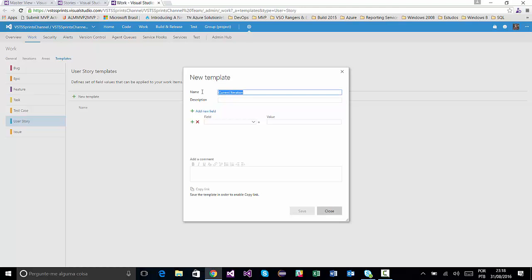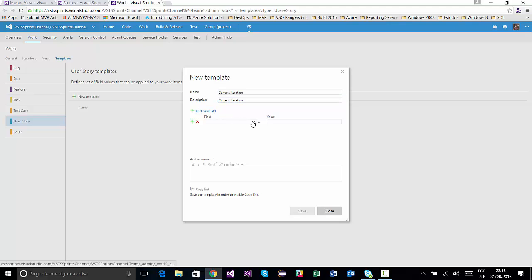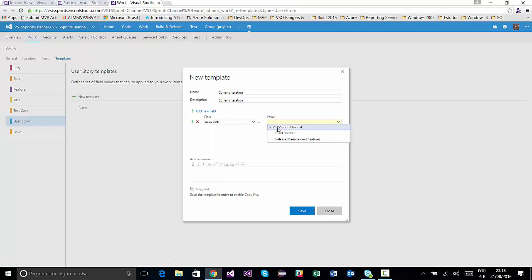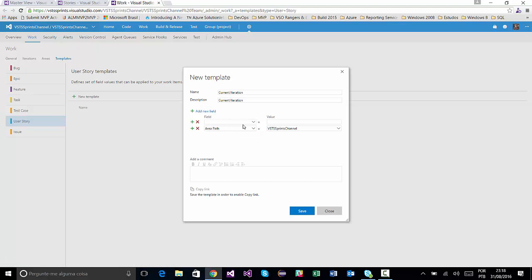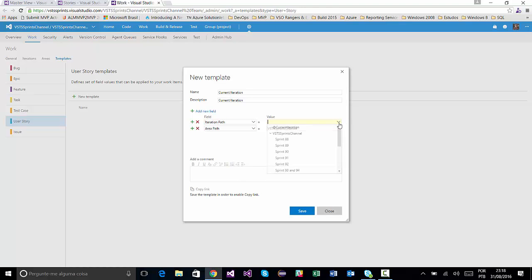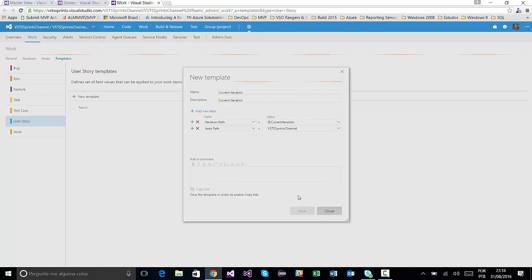I will repeat on Description field. And click on field Array Path. I will click on my route path of my TeamProject VSTS Spring Channel. And add a new field, Iteration Path. And put current iteration set. I will click on Save button.